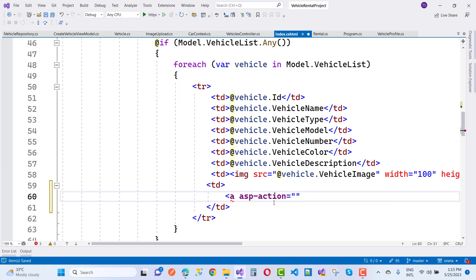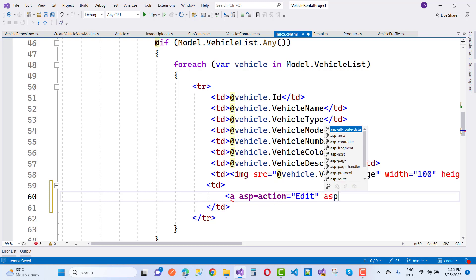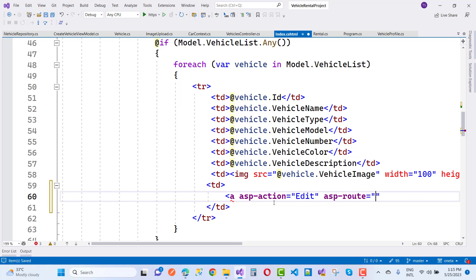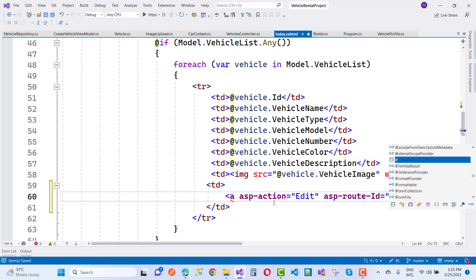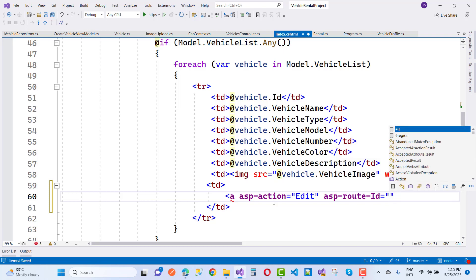After adding this, you have to create an action method for your vehicle rental project. This is part of the admin area, so now I am going to create an area for this page.